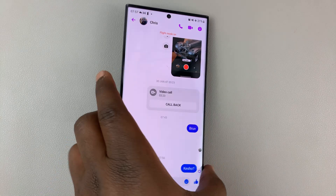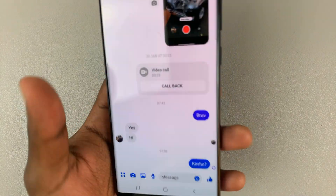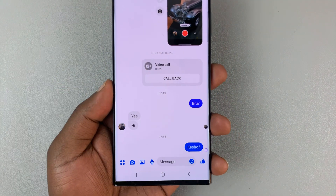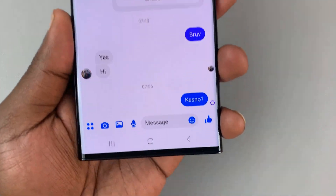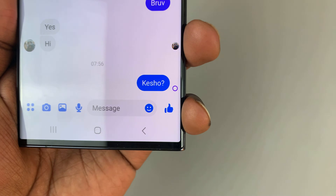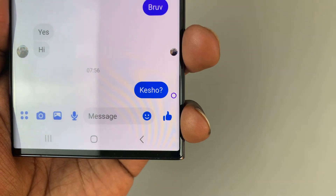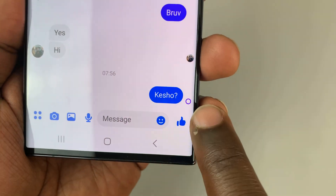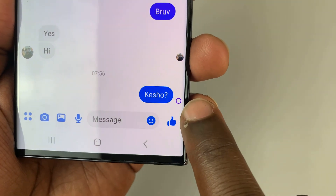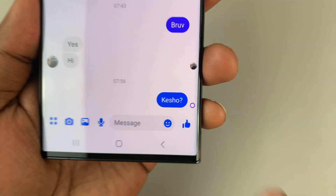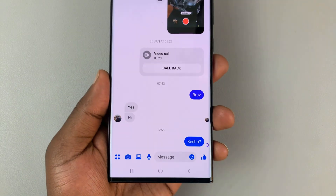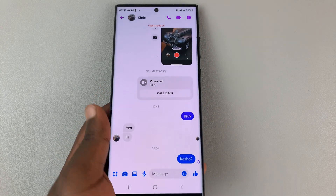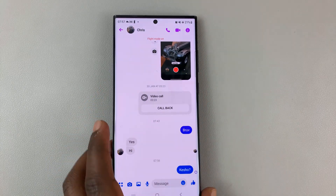In today's tech tip, I'll be showing you what this little circle means when you send a message. You can see this little empty circle right there when you send a message on Facebook Messenger.